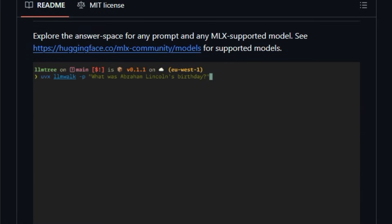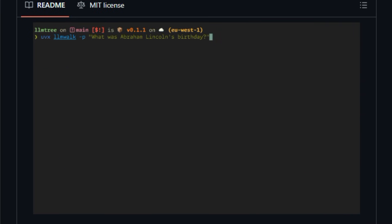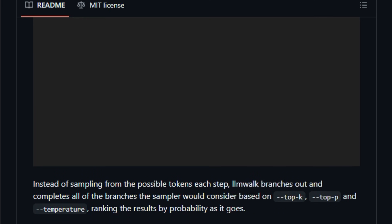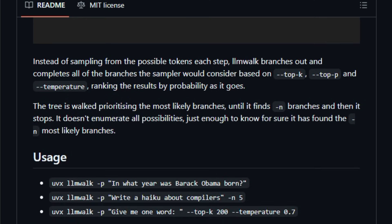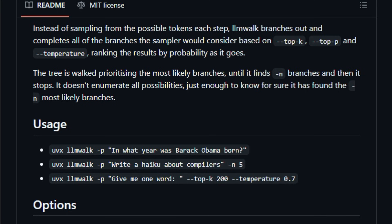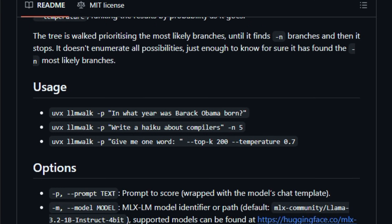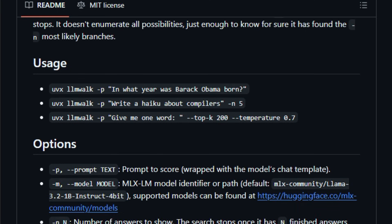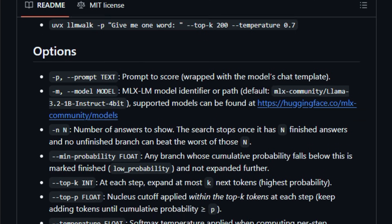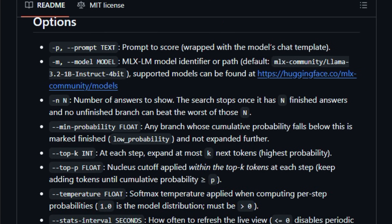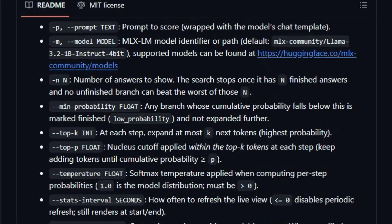This matters right now because it gives developers, researchers, and curious creators a clearer view of multiple high-probability model responses, useful for debugging, evaluation, or insight into model behavior without firing up complex GUIs or dashboards. LLM Walk works with MLX-supported models, letting you specify the model you want to analyze and instantly see variations on outputs for any prompt you choose.